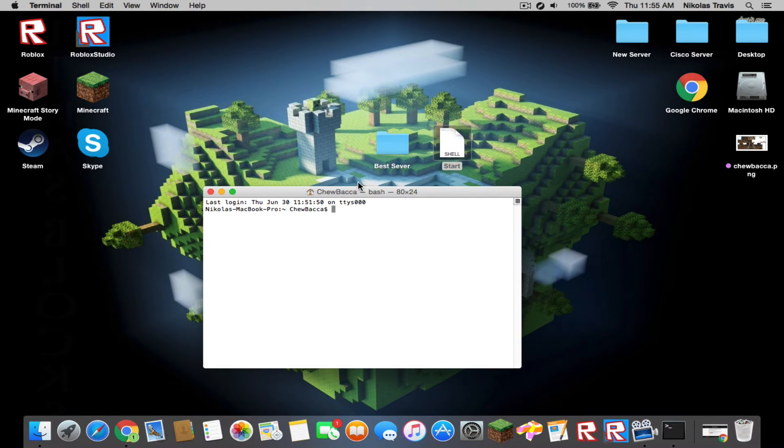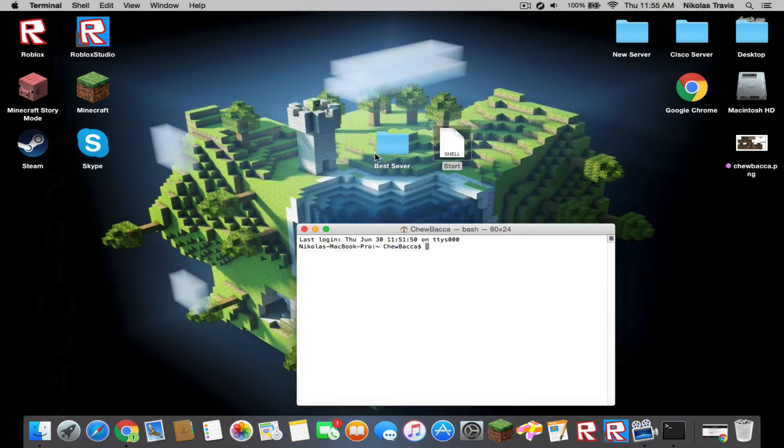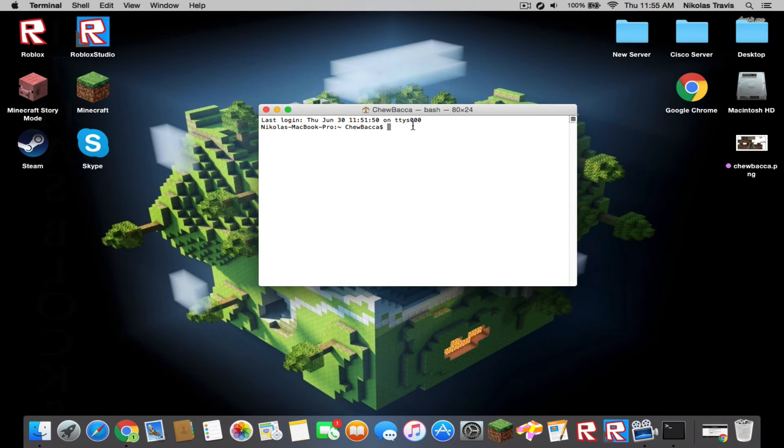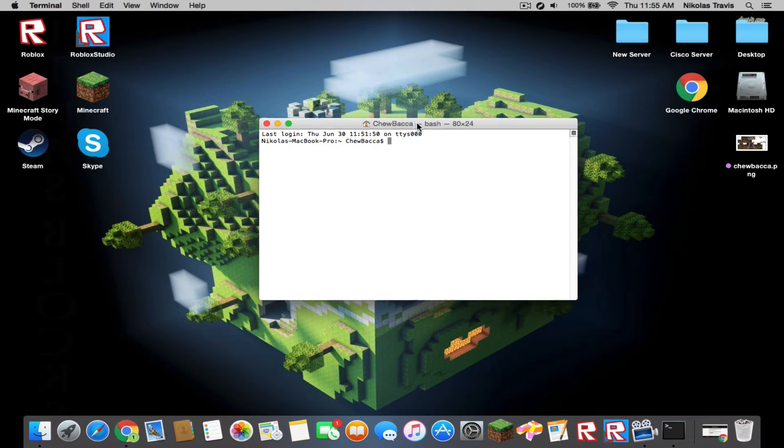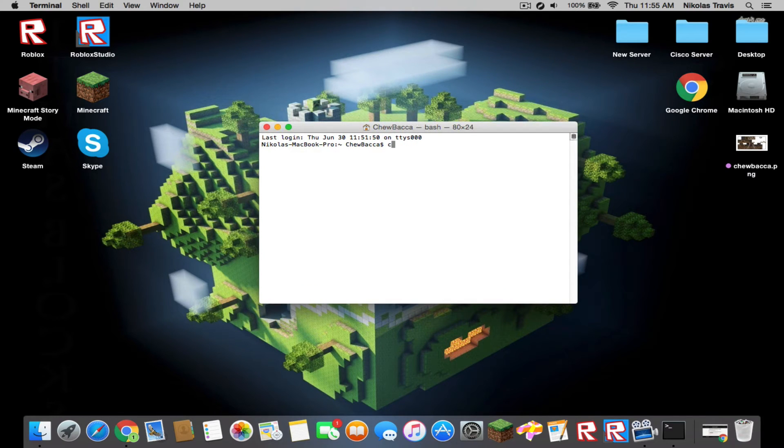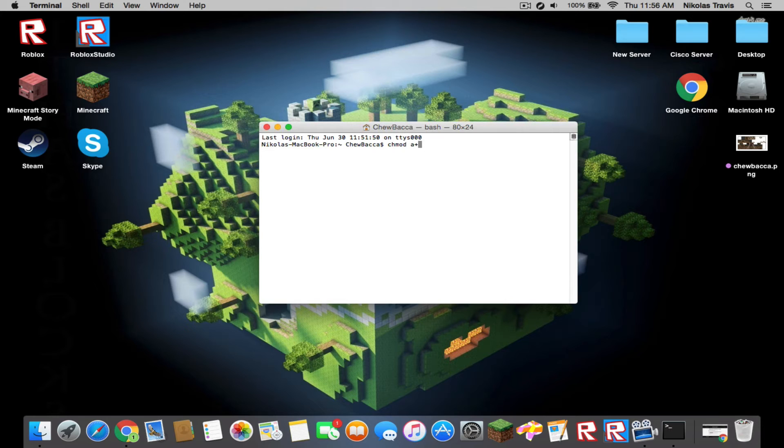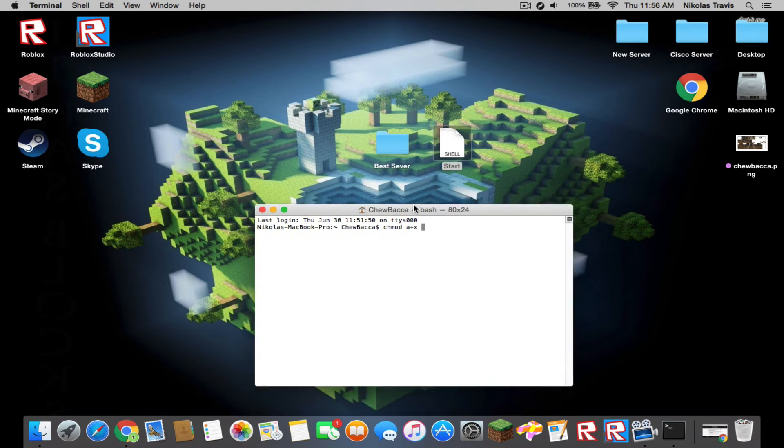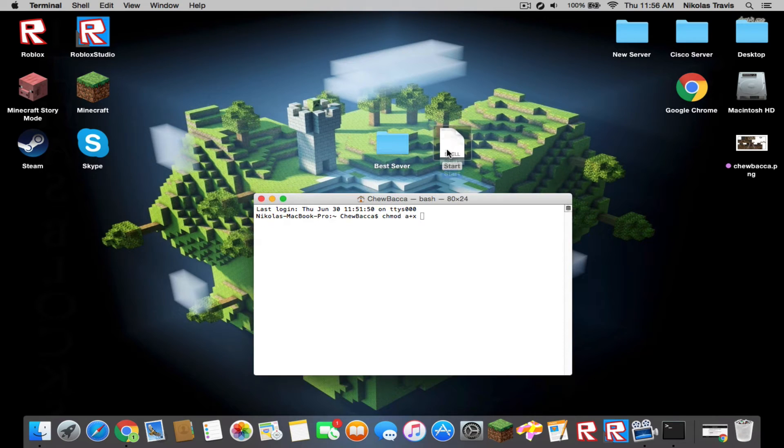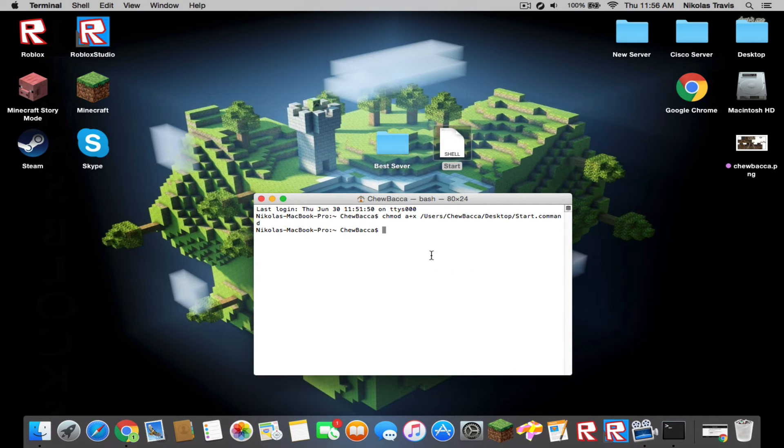Now you're going to type in chmod space a+x space, then drag your start.command into here and hit enter. It should just come up with some random stuff and you can X out of that.